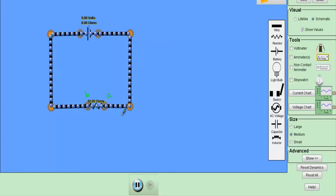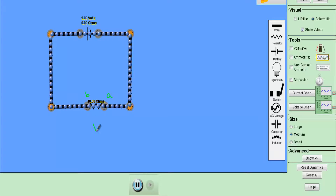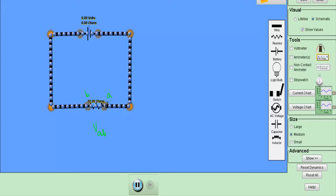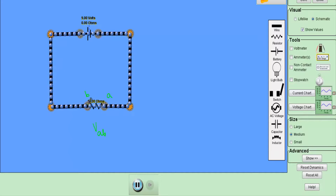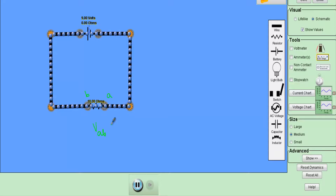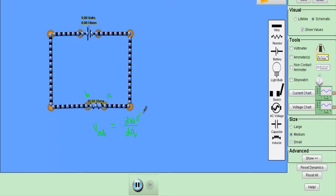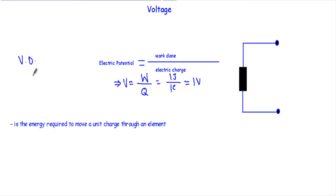This electromotive force is known as voltage or potential difference. Let's say point A and point B are two points inside our circuit. The voltage or potential difference between these two terminals is denoted as VAB. VAB between two points A and B is the energy or work needed to move a unit charge from point A to point B. Mathematically, VAB equals dW divided by dQ, where dW is in joules and dQ is in coulombs.